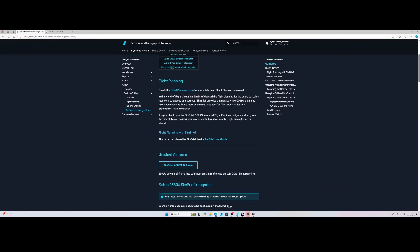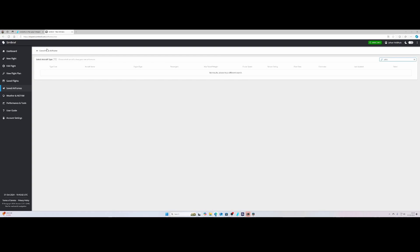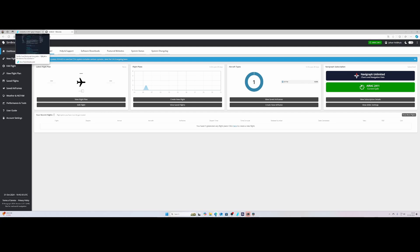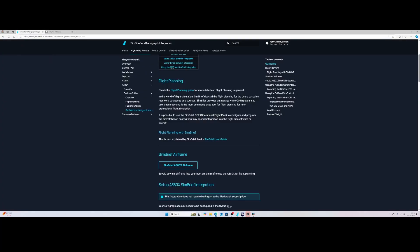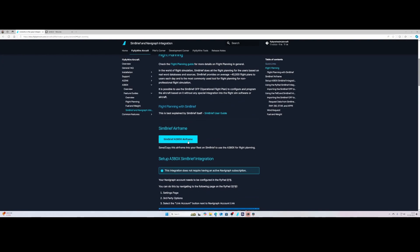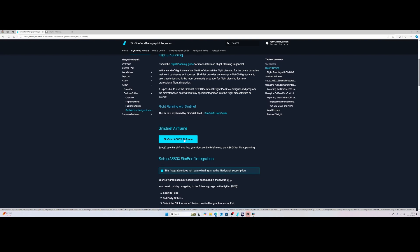So the first thing you need to do is you need to make sure that you've got a SimBrief account. So I already have it open here, this is SimBrief. If you're having a subscription like me, the unlimited, you can use the latest AIRAC cycle. If you don't have it, you are using one which is a little bit earlier compared to this one, but it will work. So the first thing you need to do is you need to import the SimBrief airframe for the A380X.